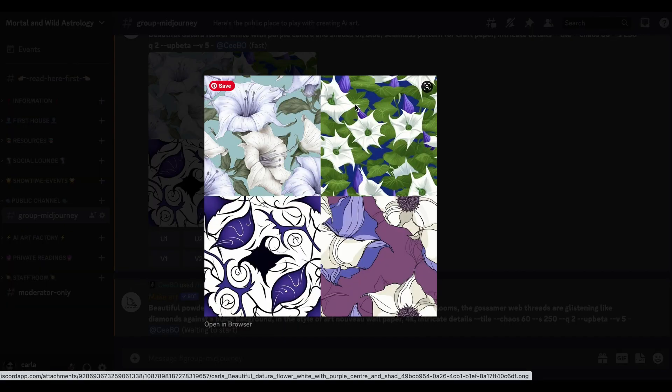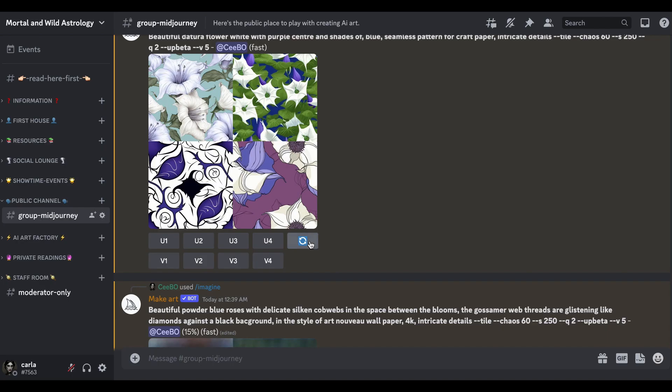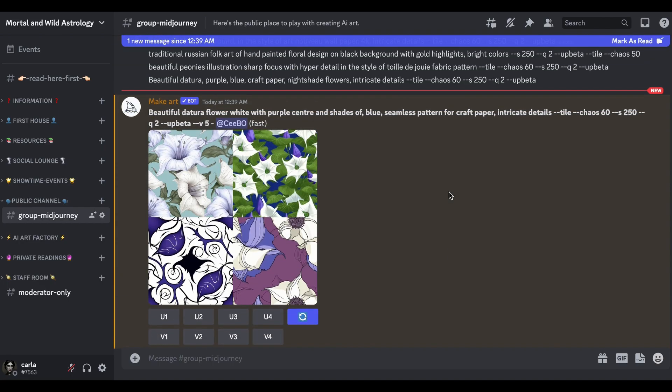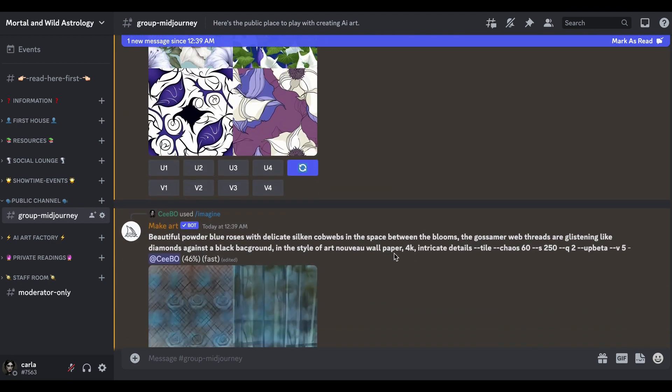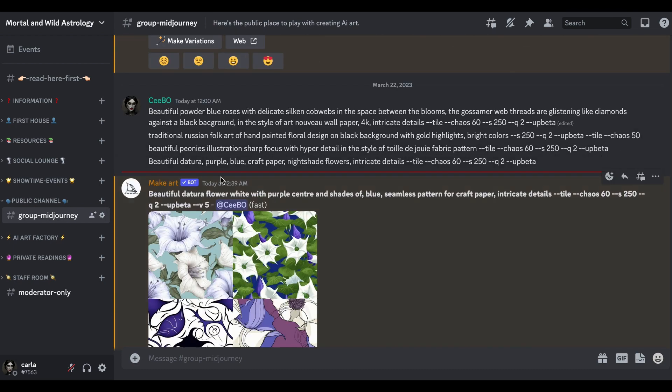It's kind of given us datura-ish, a lot more like bindweed than datura. Interesting. I like number one the best - let's give that a reroll. Let's see what it comes up with with the spidery blooms.